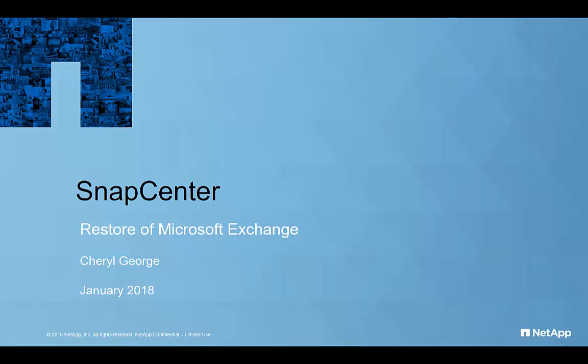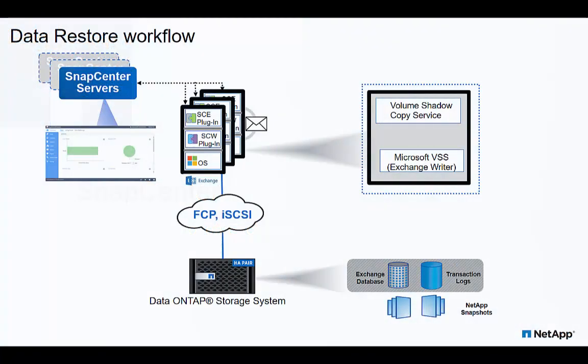SnapCenter enables fast recovery of Exchange resources for high availability and disaster recovery scenarios. Here we'll discuss the SnapCenter restore workflow.